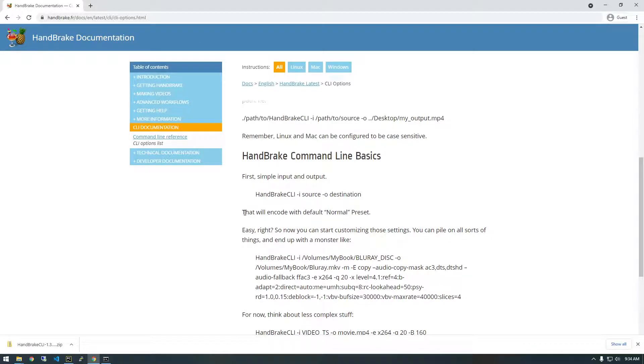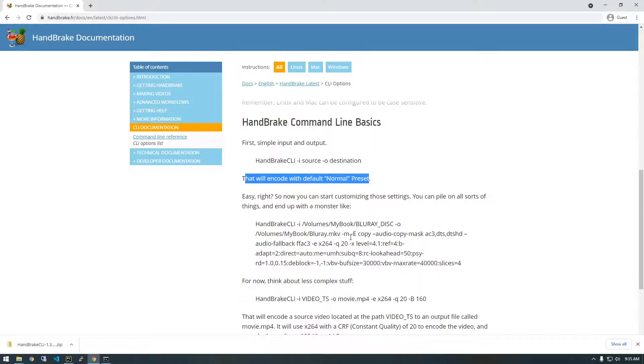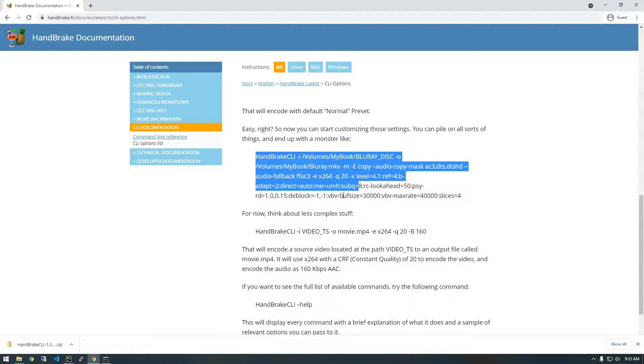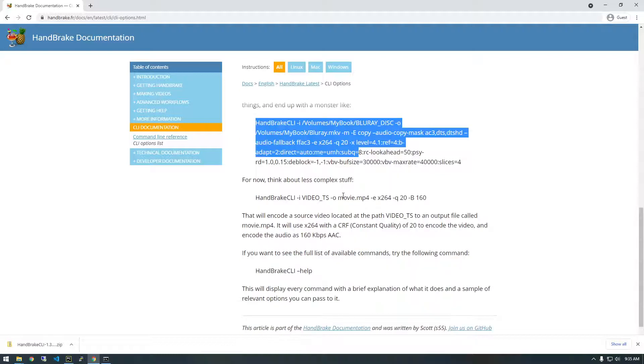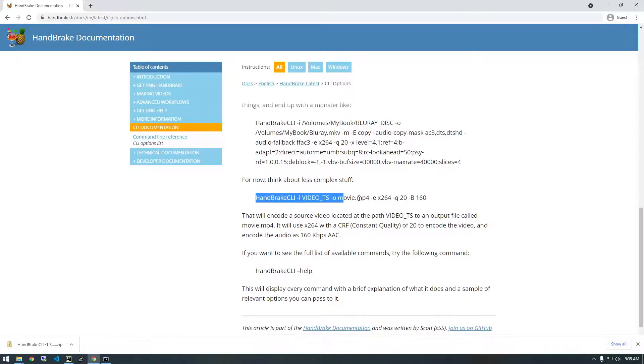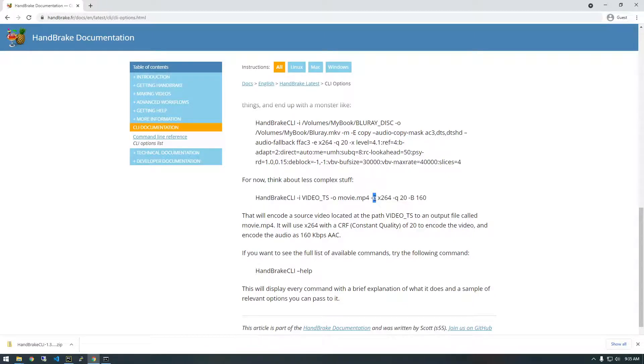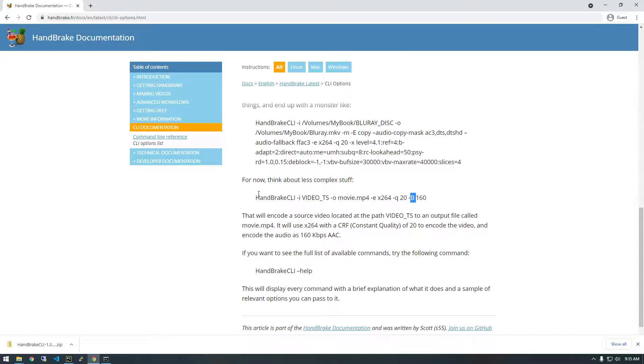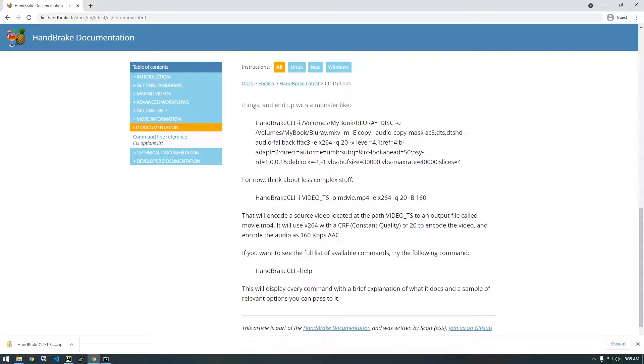You can see here, it says this one code with the default normal preset, and you can get like as crazy as you want with all this stuff. But what I recommend and what I've been doing is following this recommendation right here. So this is just basically converting it to an mp4. This E is the encoding format, which is x264, which is like the most popular these days. And then dash Q, I think probably means quality and that's 20. And then dash B is the bit rate for the audio, I think. And that's 160. So if you're just looking to convert something simple, I would just follow this.